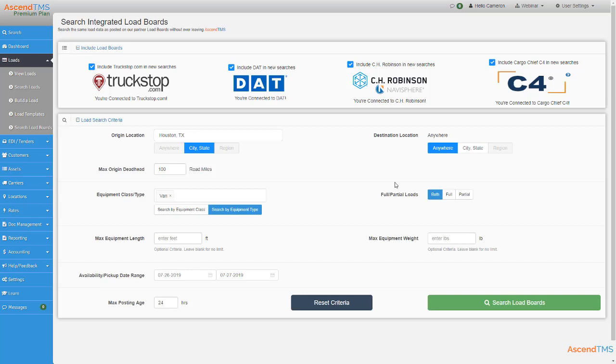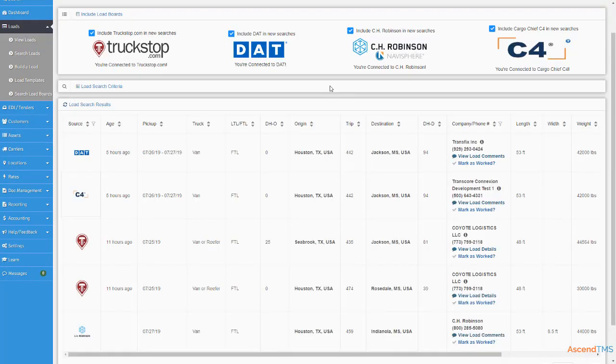It's super easy. With a few mouse clicks, Ascend TMS can pull in loads from multiple load boards without you having to bounce from screen to screen. Using this tool will make keeping your trucks on the road with freight fast and easy.